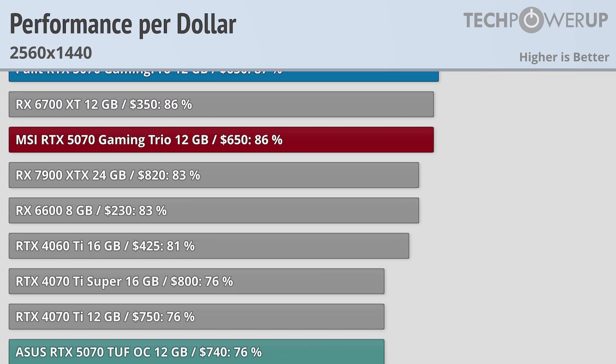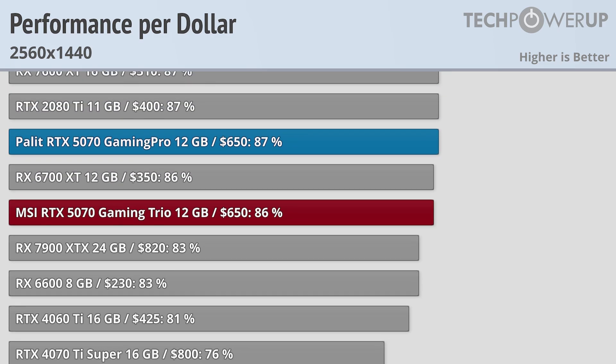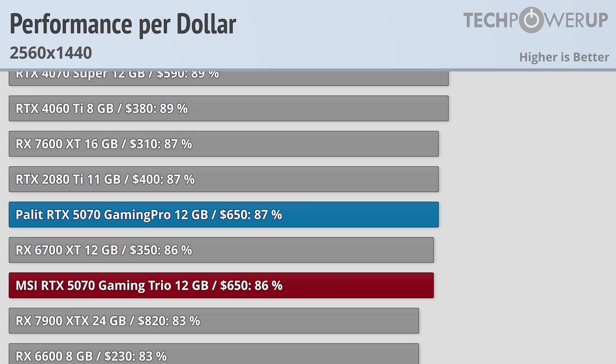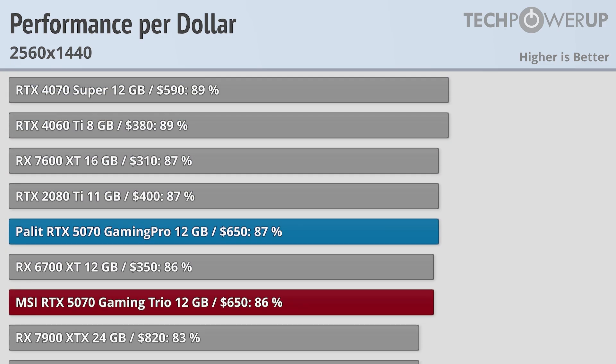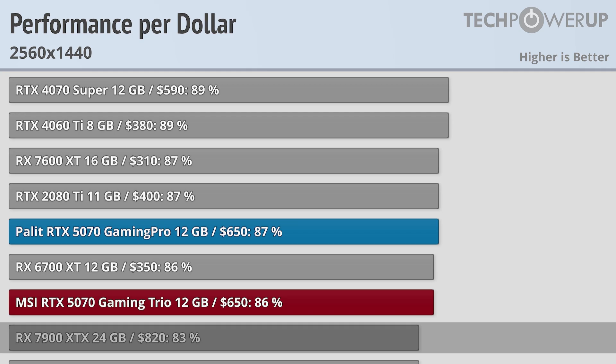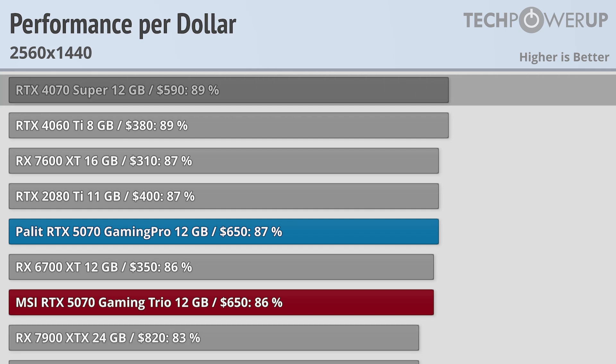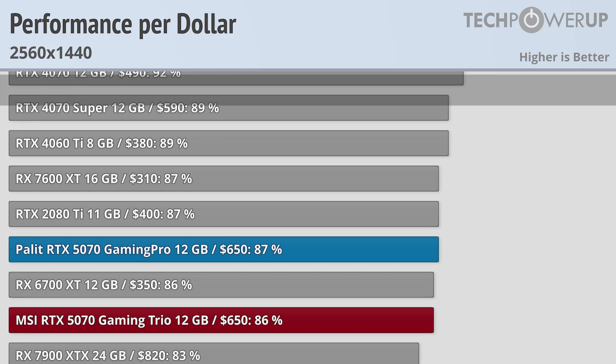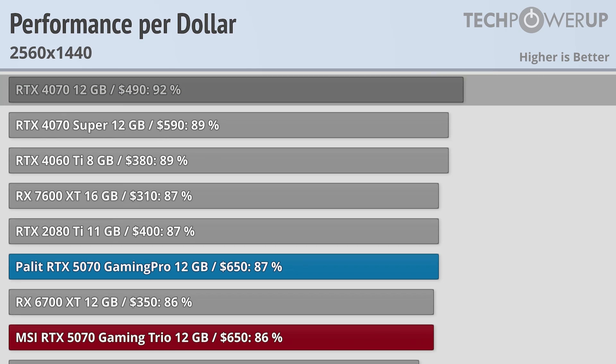Next up is the Palit RTX 5070 Gaming Pro and the MSI RTX 5070 Gaming Trio, both at $650. The value here isn't that bad, with the value coming in roughly at the RX 7900 XTX, though it does have less value than the RTX 4070 Super or even the RTX 4070. Still, with these prices, you do get a much better cooler than the Founders Edition.